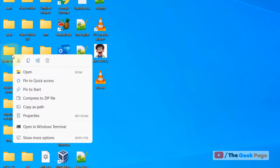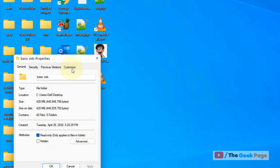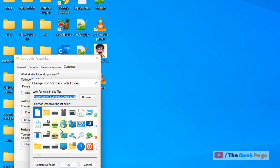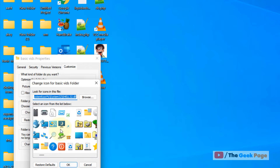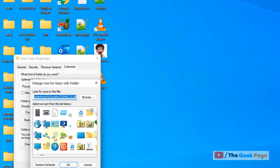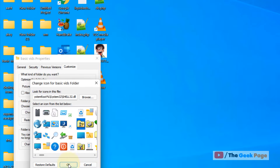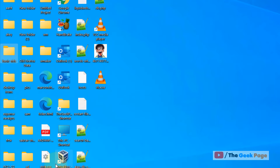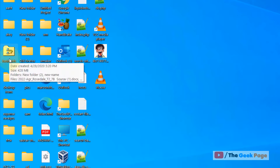Right-click on the folder and then click on Properties. Then click on the Customize tab, then click on Change Icon, and select the icon you want to change the folder icon to. Let's say I want to select this one, so just select it.